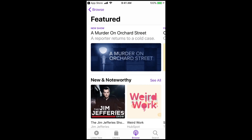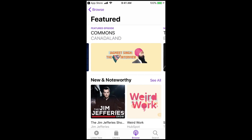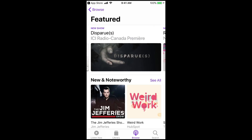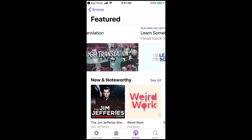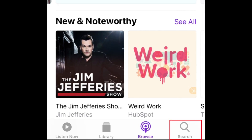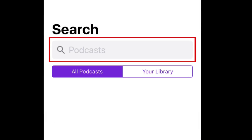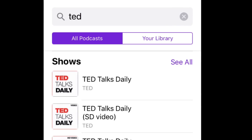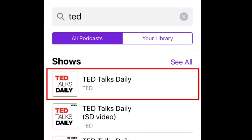Now you can browse featured content or search for a specific podcast if you know what you want to listen to. To do this, tap Search. Then type in the name of the podcast you want to find. Tap the name of a podcast to open it.